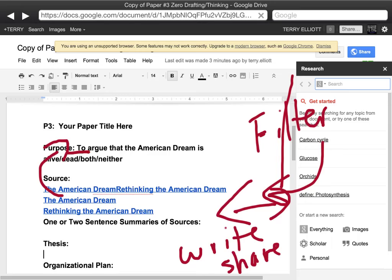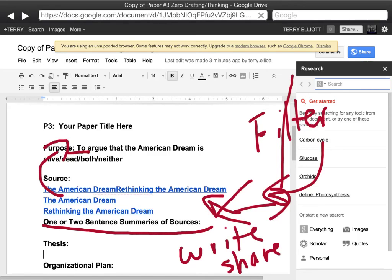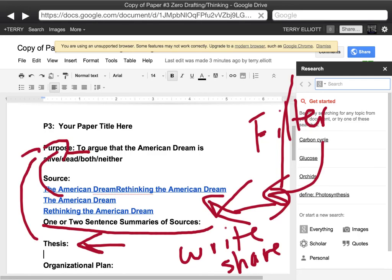The next step is the hardest part because you're going to have to write one or two sentence summaries of the sources that you have collected. These are going to be your experts — people who support what you say about the American Dream, whether it's alive or it's dead, or both or neither. You're going to have three or four of these sources. Don't be afraid to change your thesis at any time. Usually a thesis is more specific, but in this case it might actually be pretty close to your purpose in writing the paper.